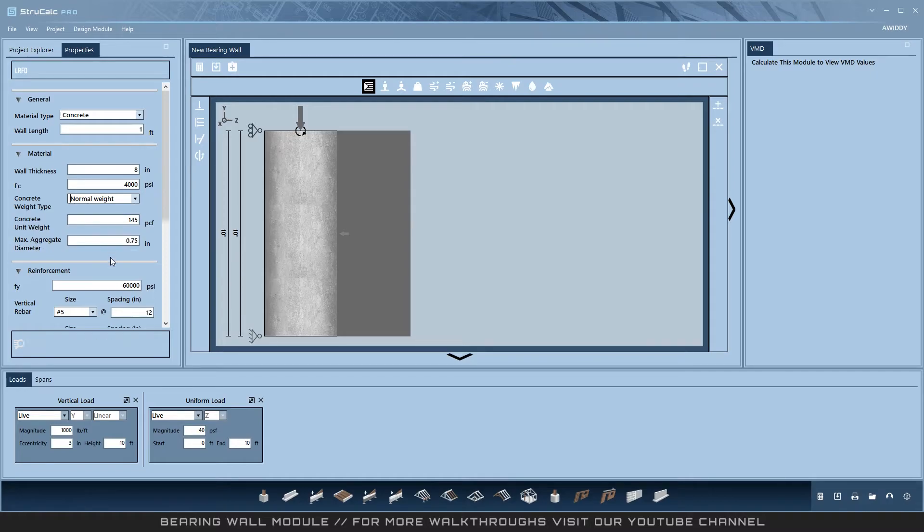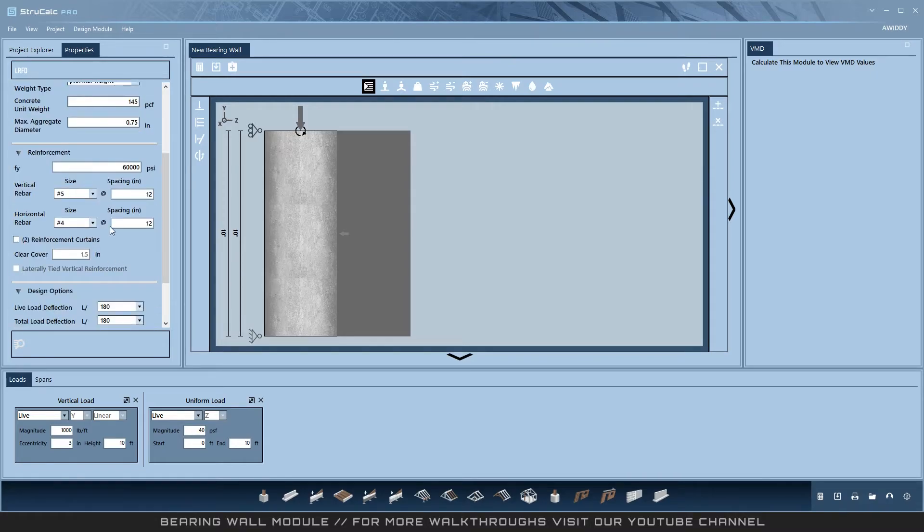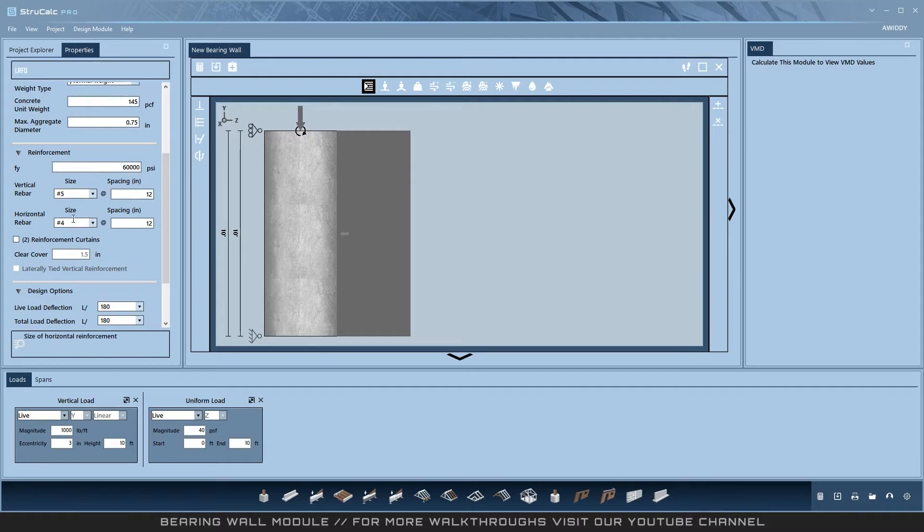In the reinforcement section, input your FY. Then set the size and spacing of both your vertical and horizontal rebar.